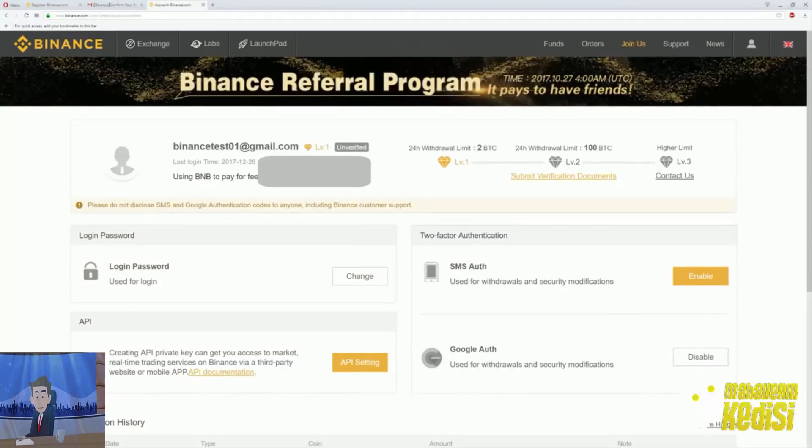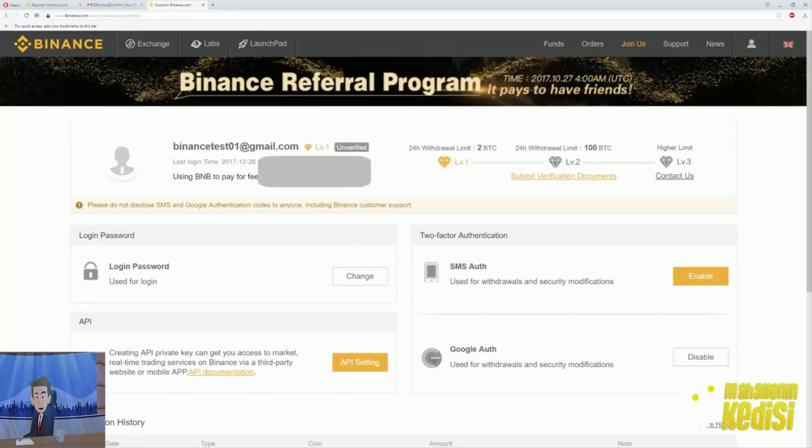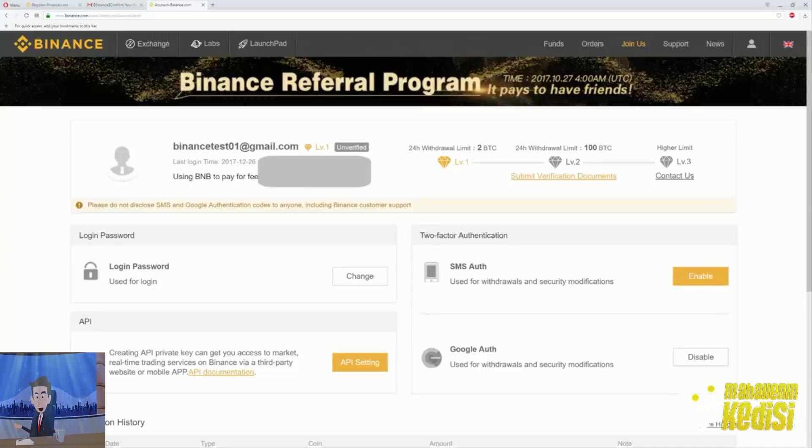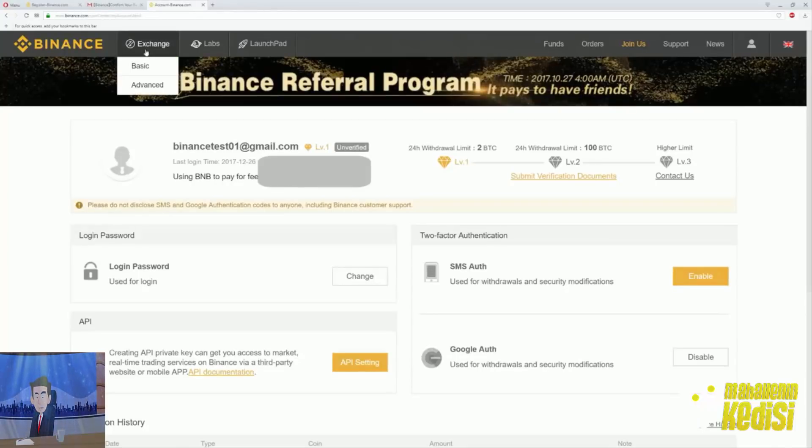Now we have a new account which is perfectly secure. Once you do that, you will be prompted to your dashboard. There you can see your email and next level one unverified. The best thing about Binance is that you can withdraw up to 2 Bitcoin value of coins per day with no information provided. For the majority of traders, this is more than enough.